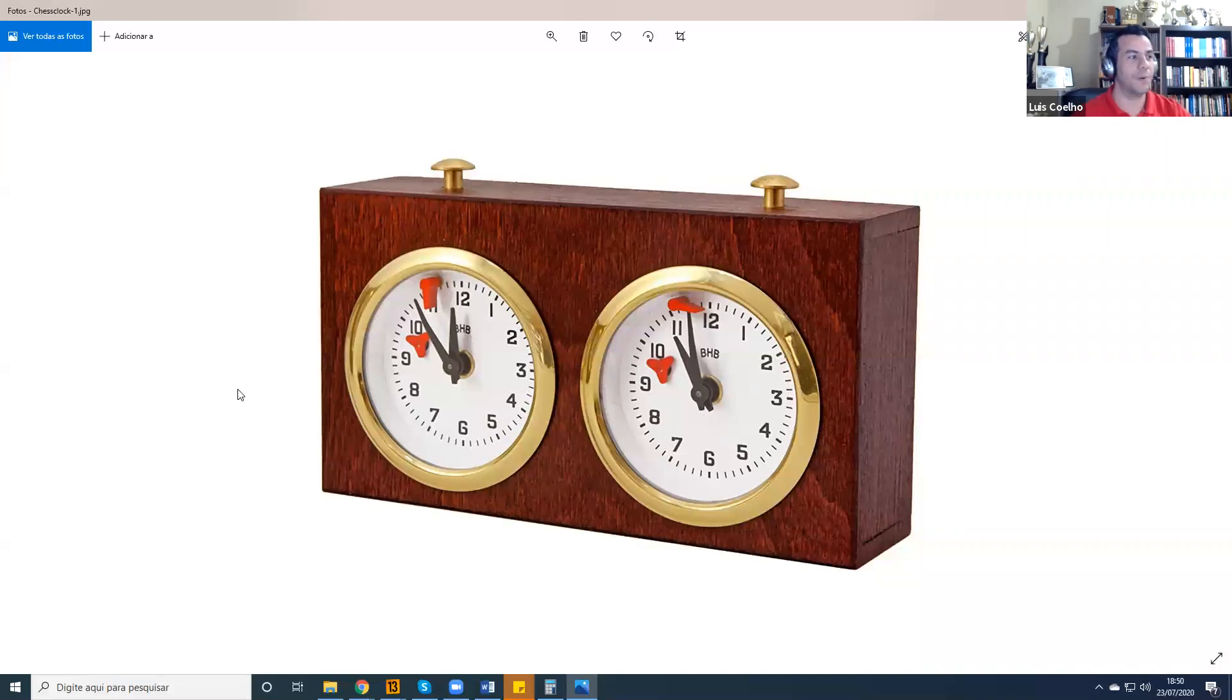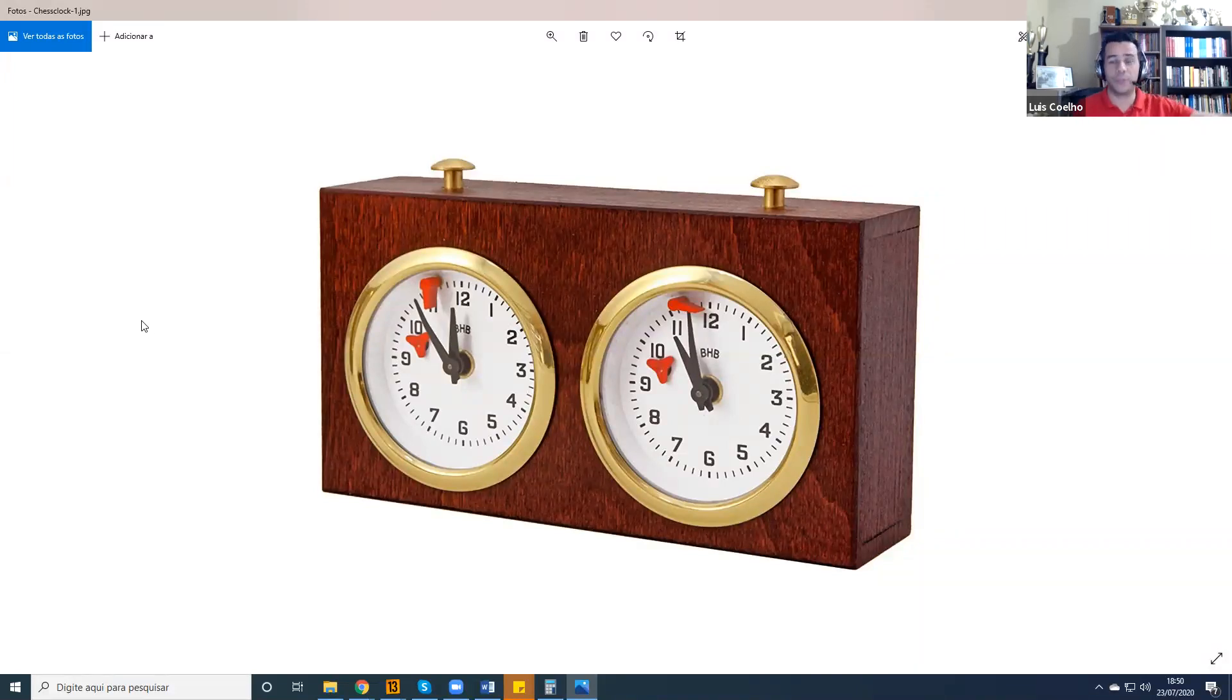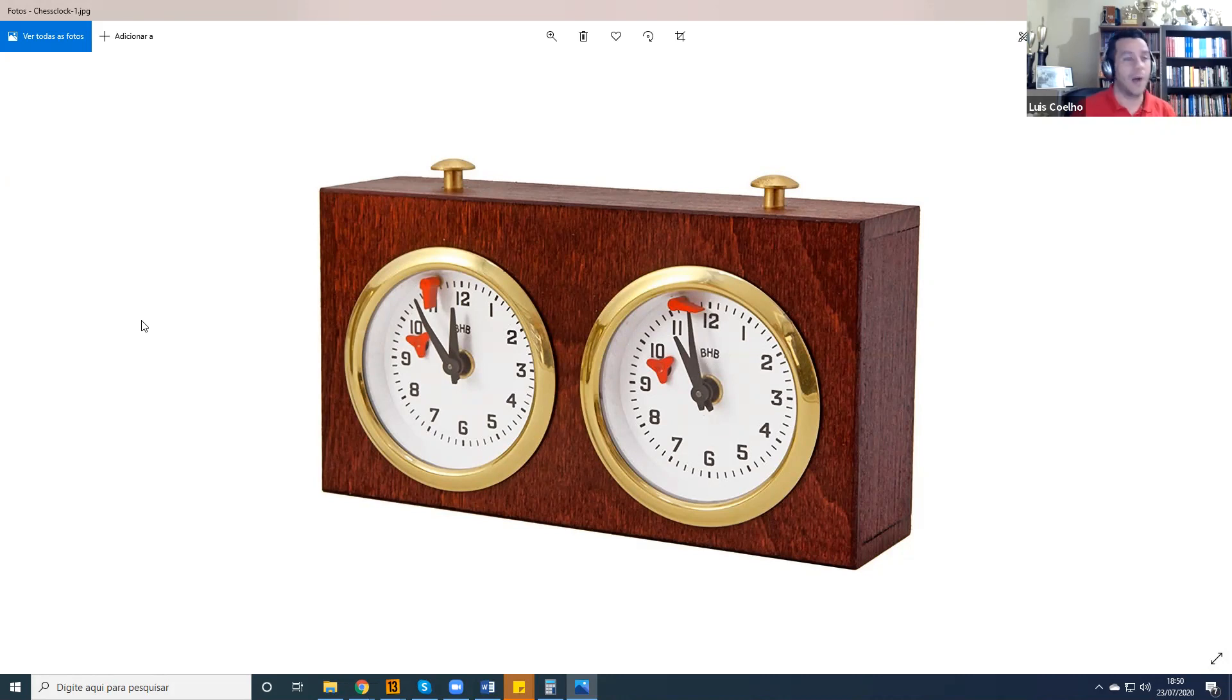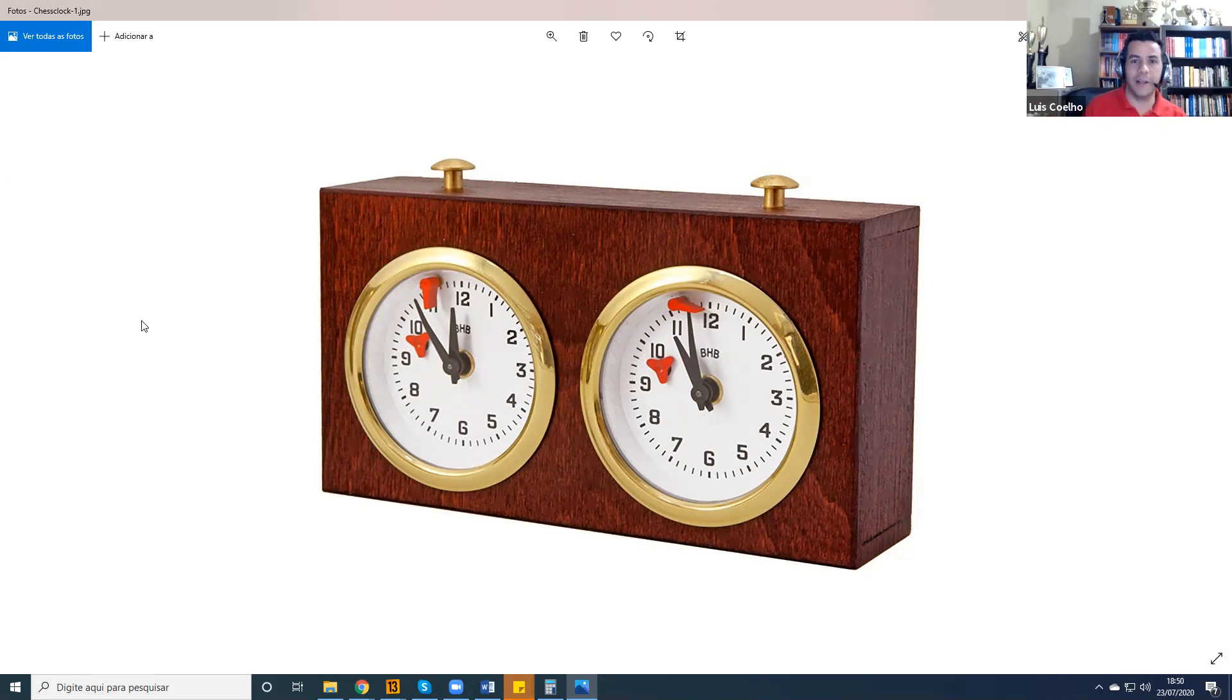And this is a picture right here of an old analog chess clock. This is how chess games were timed for many, many years before we had the technology to build the digital chess clocks.